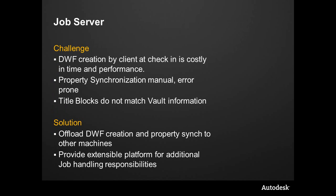Next we're going to take a look at Autodesk Job Server. Earlier we restored a vault, went in, configured it, turned on Job Server, and enabled it. Then we had to go in and start the job processor that is the client. That's actually the application that will make that DWF or synchronize the property.